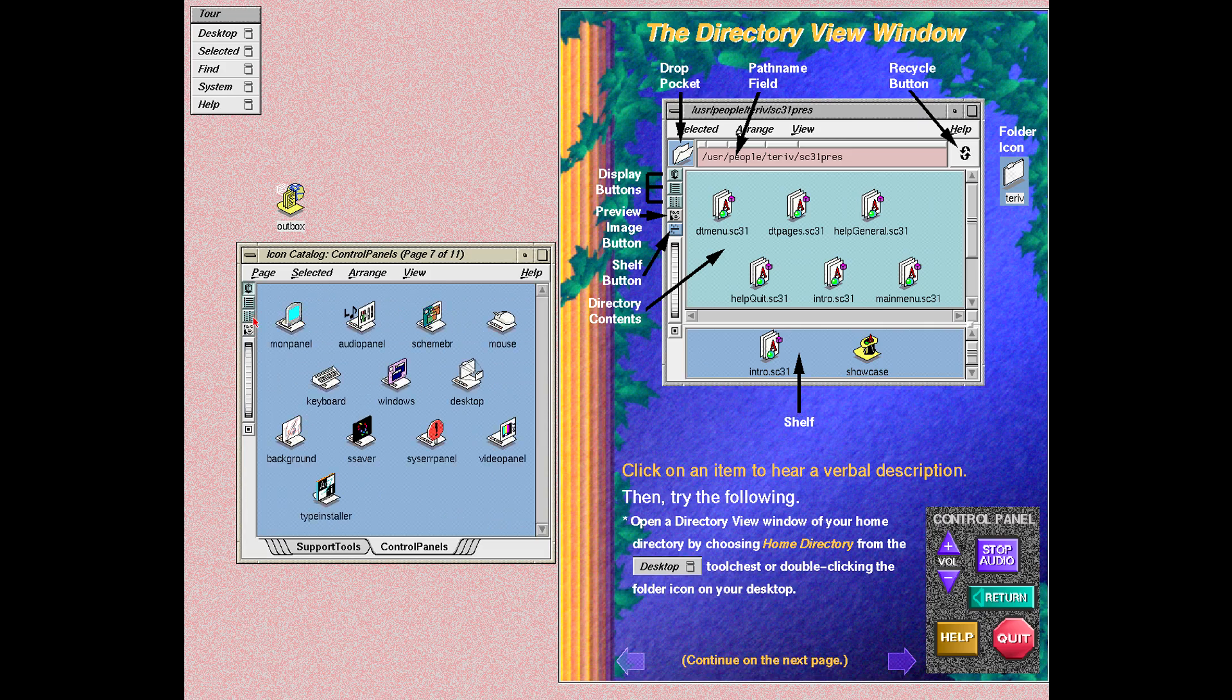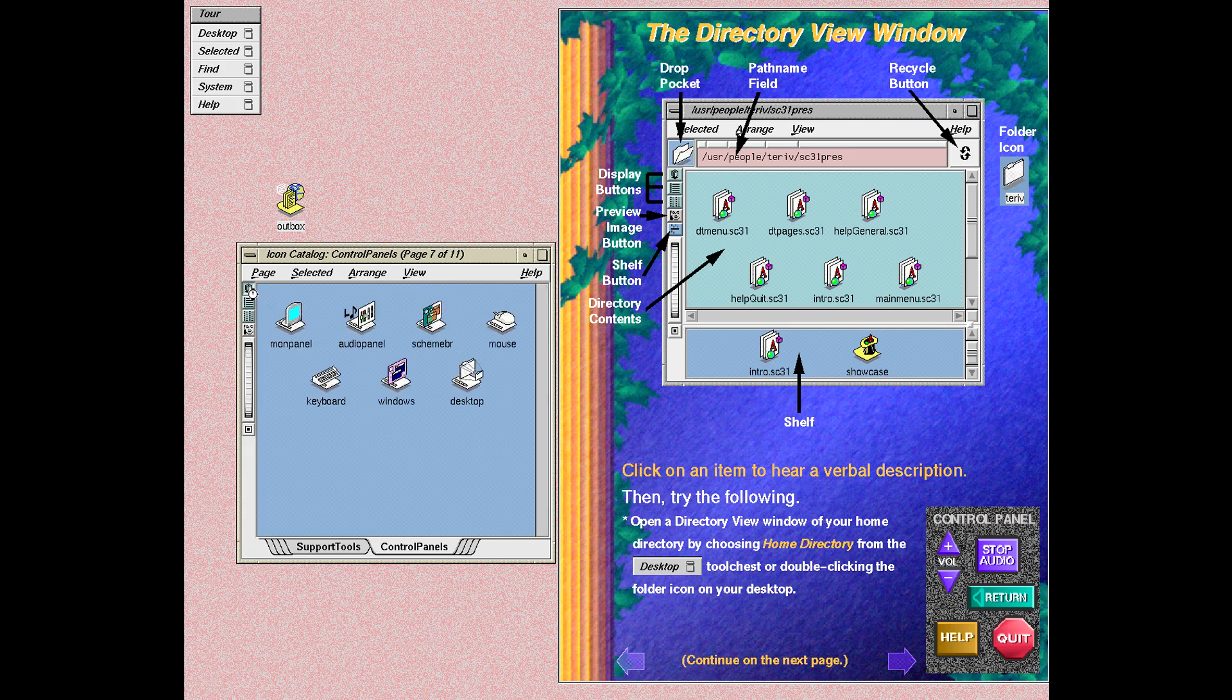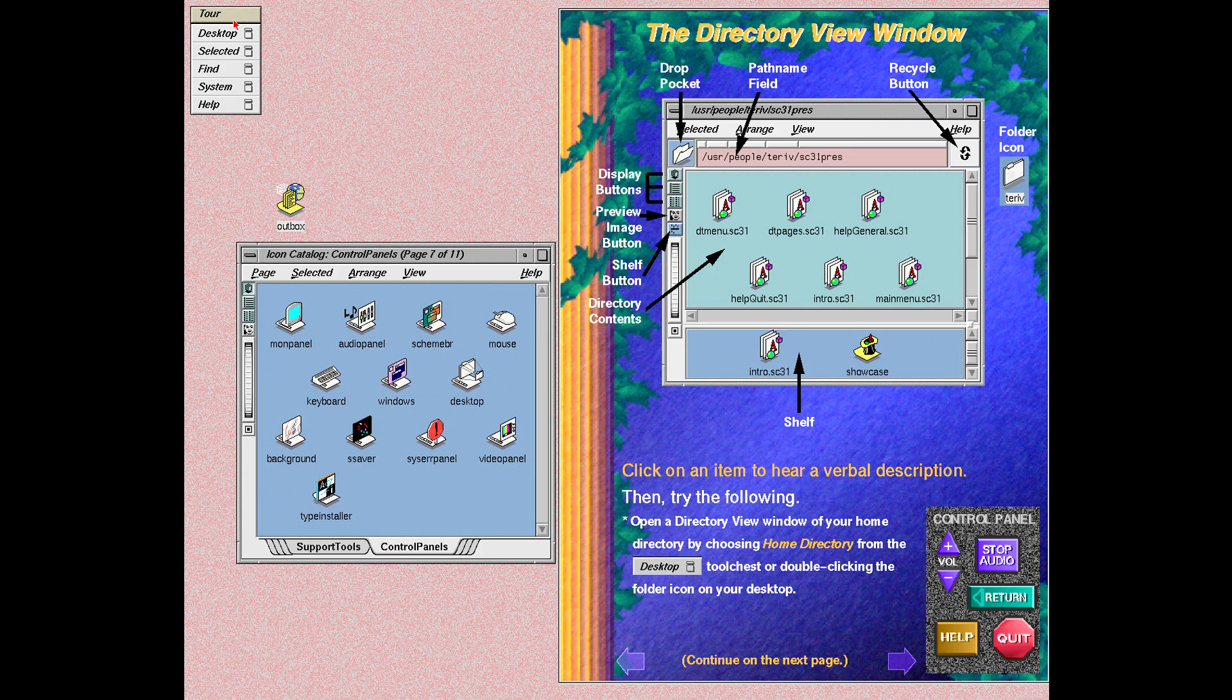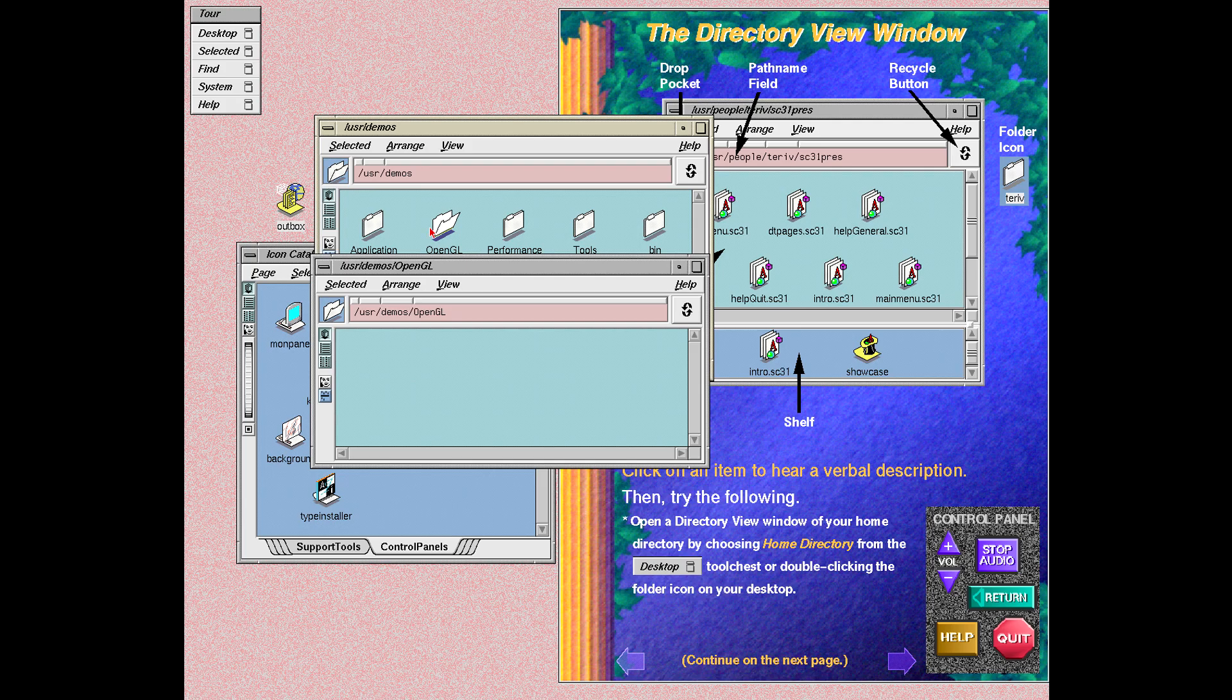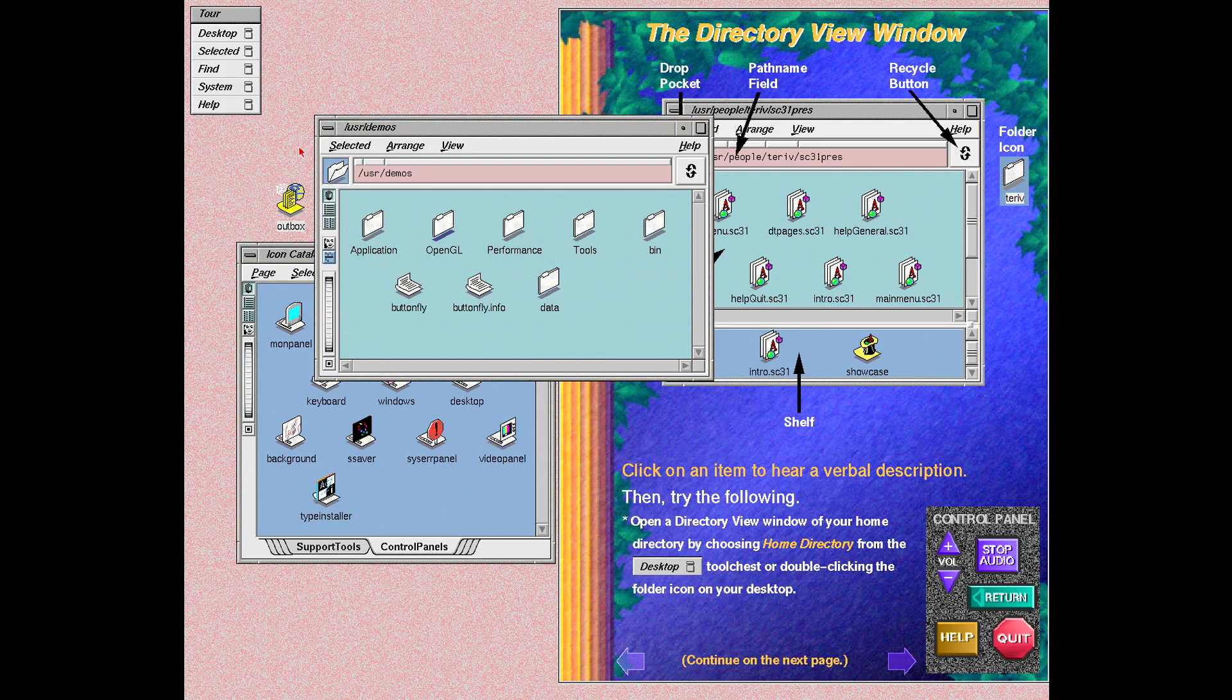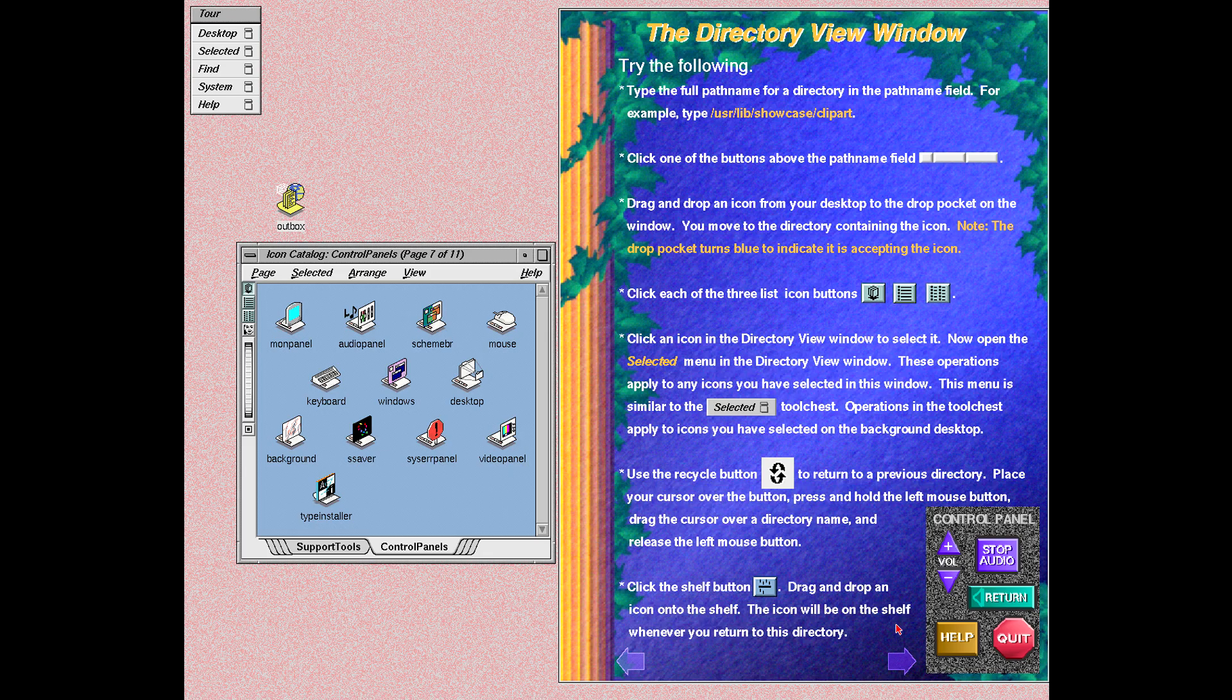Place frequently used files and icons onto the shelf for easy access to these files when you come back to this directory. In this example, the directory contains all of the user's color showcase slides. The slides currently being worked on are on the shelf, as well as the showcase icon. Try the examples shown here on the directory view window you opened.